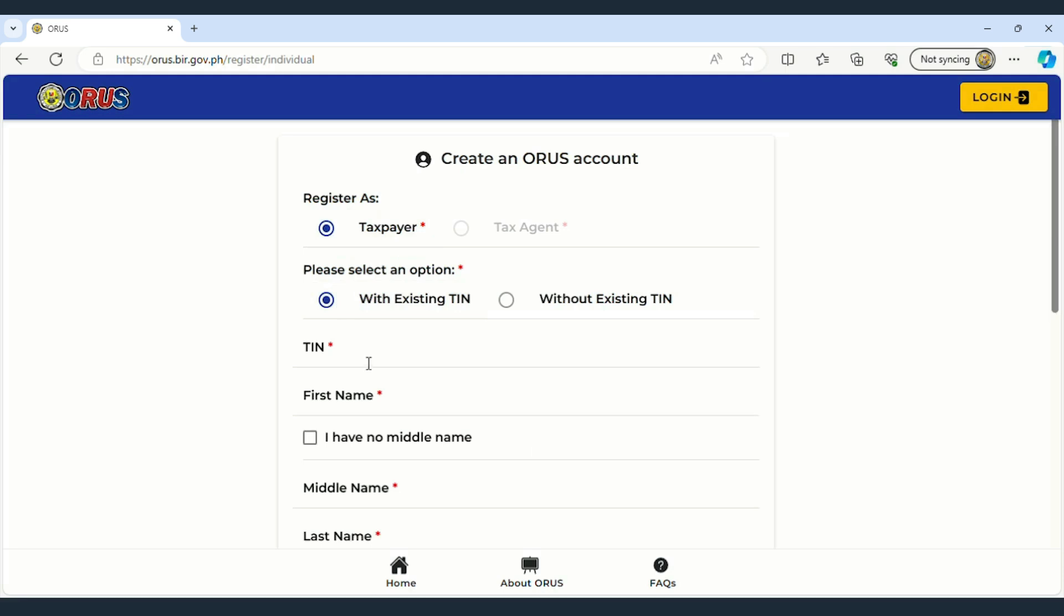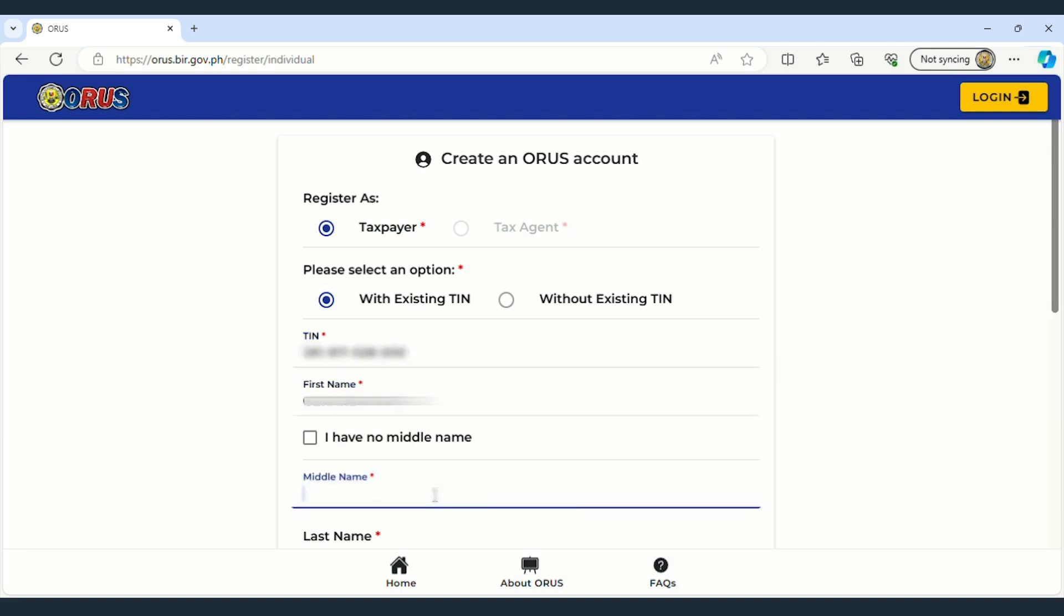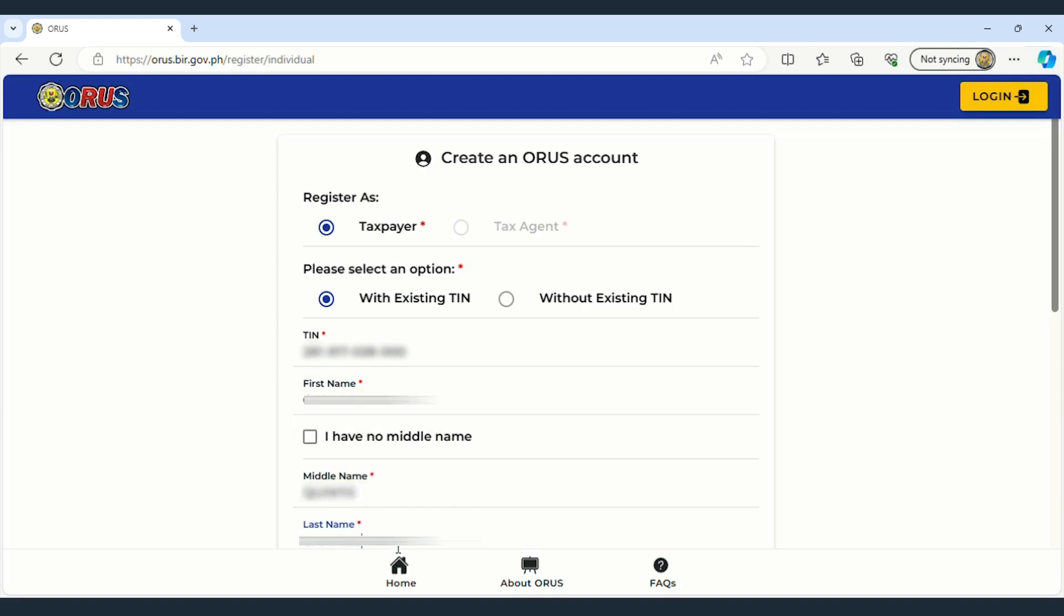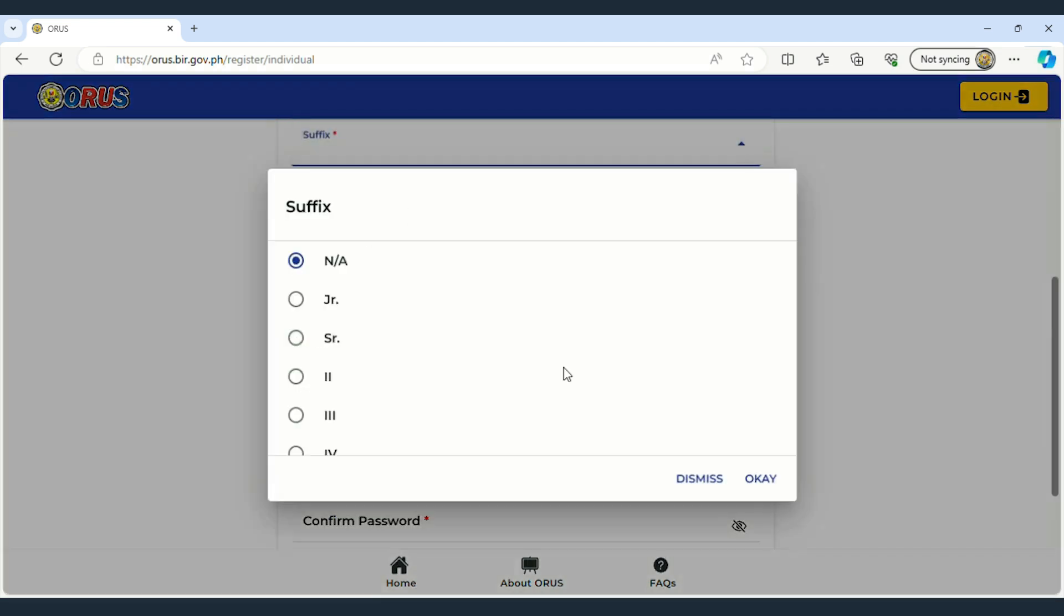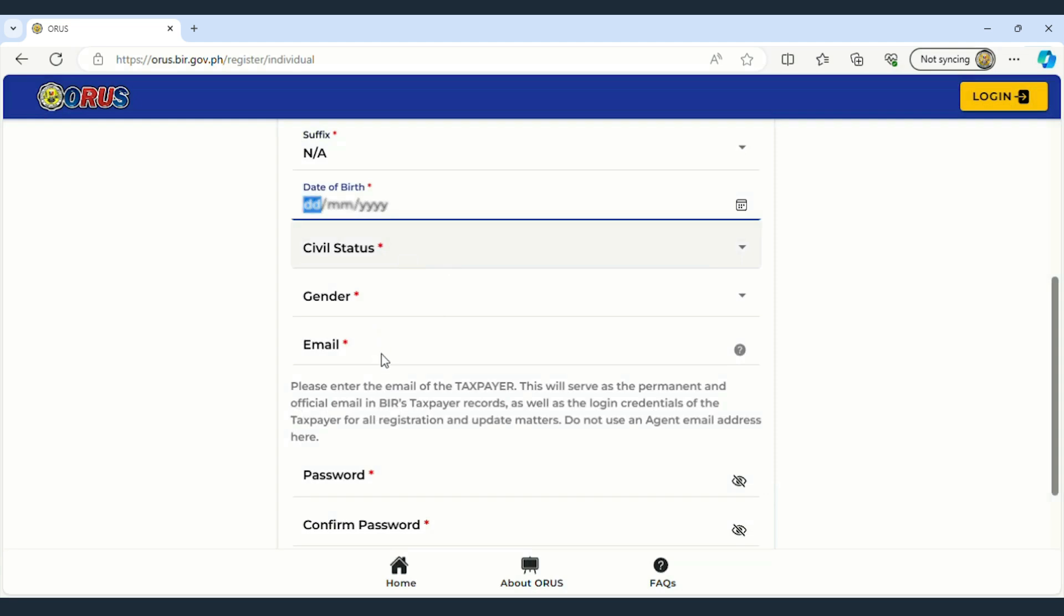For the input, enter the Tax Identification Number, followed by the First Name, Middle Name, and Last Name. If your name has a suffix, choose the applicable one. Otherwise, select Not Applicable.